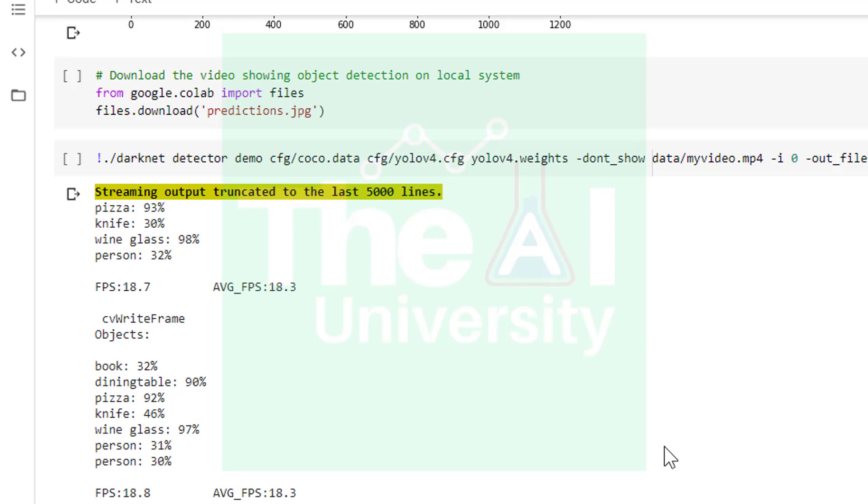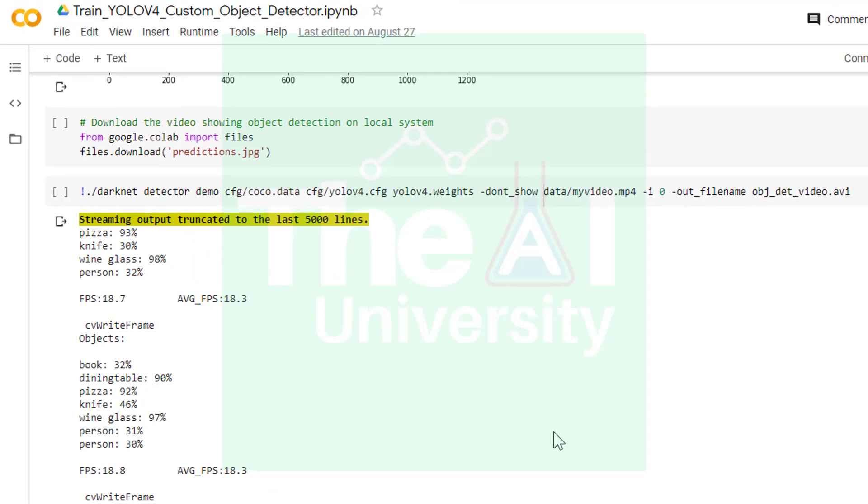In the next cell we are performing the object detection on my own video named as myvideo.mp4 that is stored inside data folder of darknet. You could see the command to perform the object detection on a video.